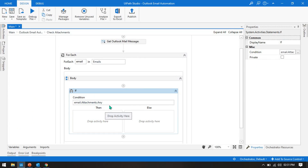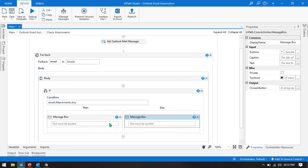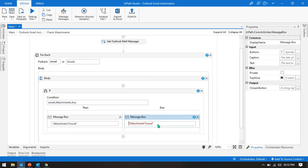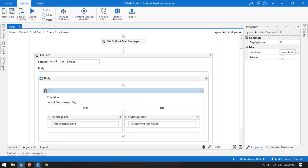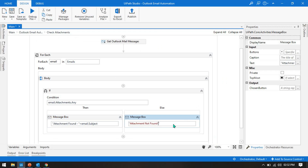Using email.Attachments.Any() will give you output indicating whether any attachments exist. Take a message box in the Then branch and another in the Else branch. In the Then branch write 'Attachment Found', in the Else branch write 'Attachments Not Found'. Then add a hyphen and the email subject so we can identify which email has attachments — email.Subject.